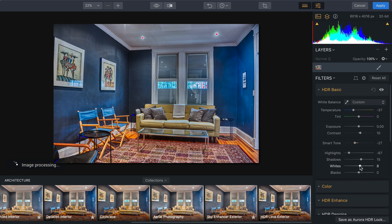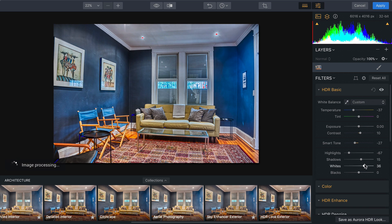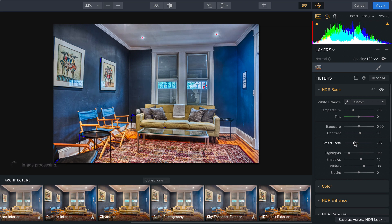Let's just bring the whites up. That's looking really good. Using Smart Tone, you can dial that in to really refine it. That's looking great.